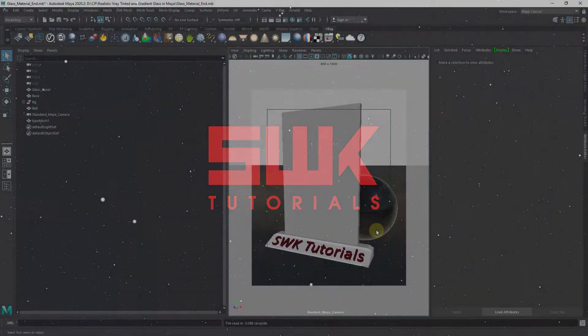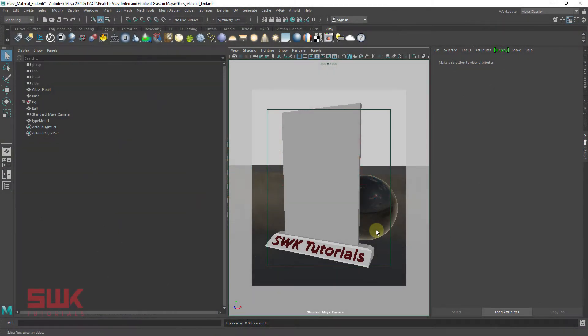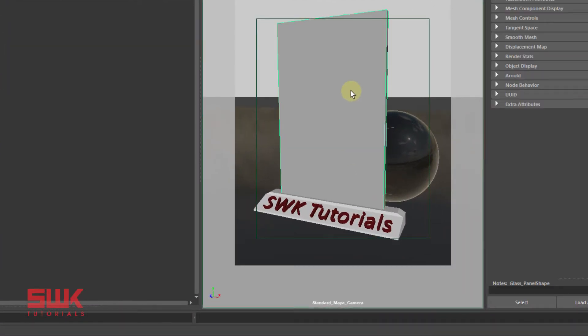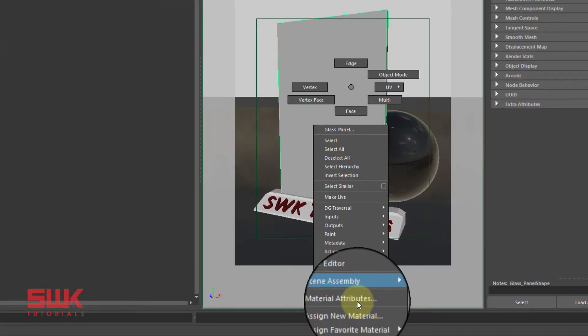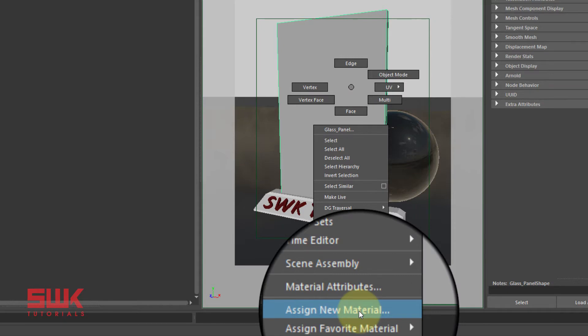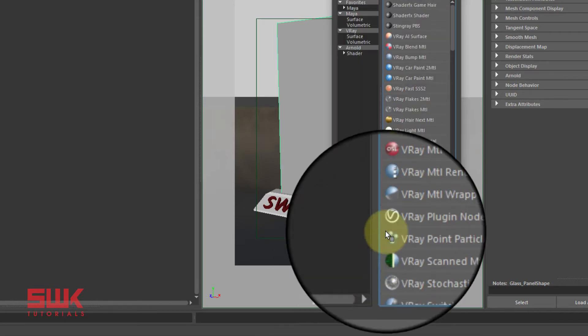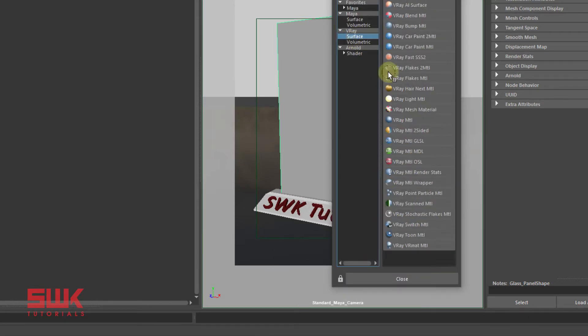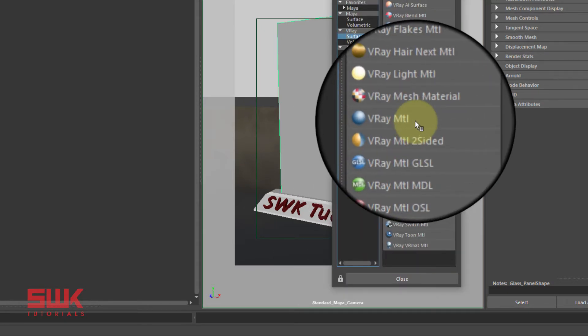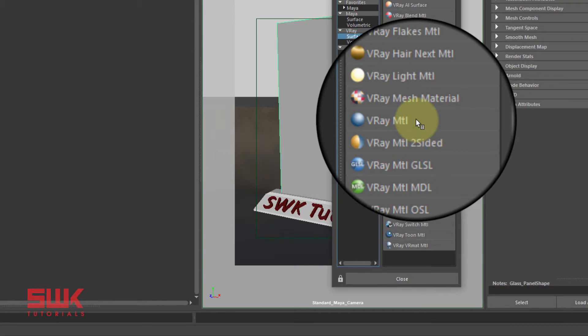Realistic glass: Select the glass panel, right click, assign new material, and select a basic V-Ray MTL material.